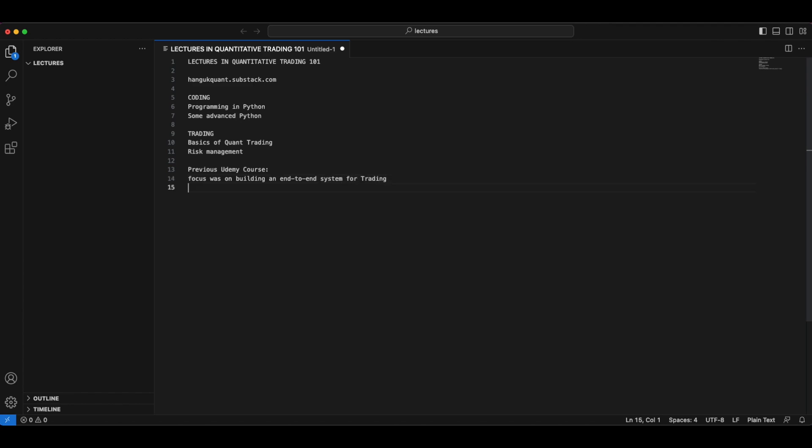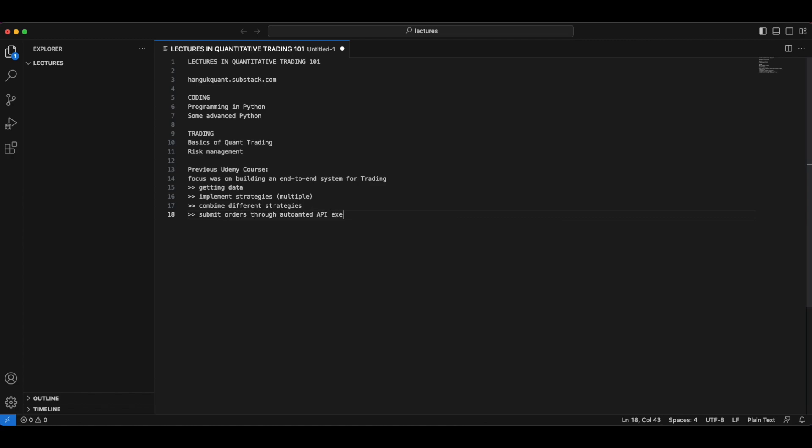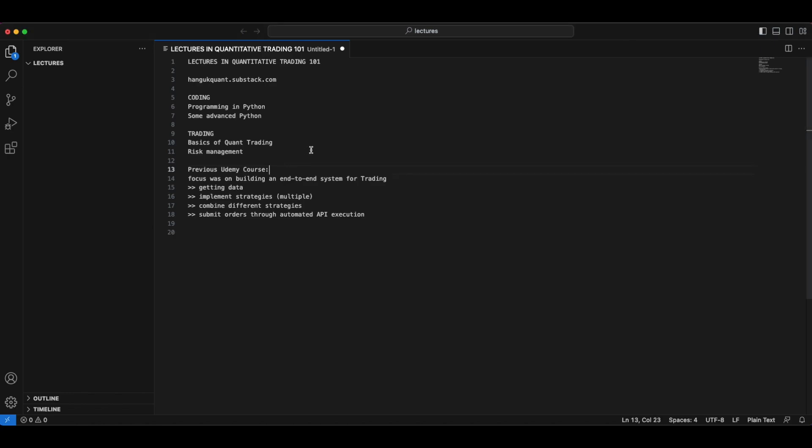Then we were learning how to implement strategies, multiple strategies. And then we were learning how to combine different strategies. And last but not least, we were learning how to submit all this through automated API. So this is what we were doing in the previous Udemy course. Now in this lecture, if you're wondering about where to find this, you can check this out over here.